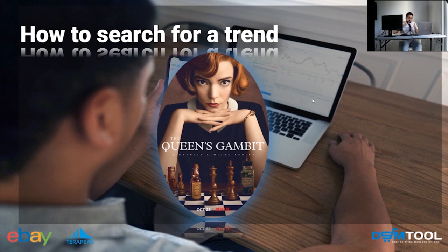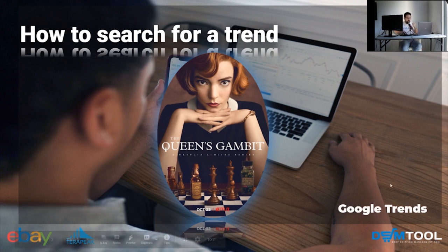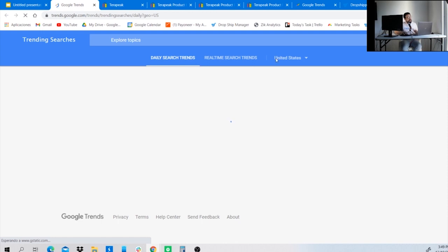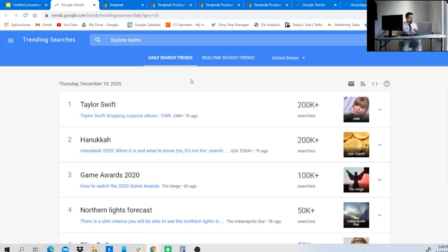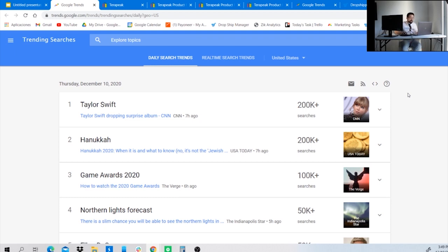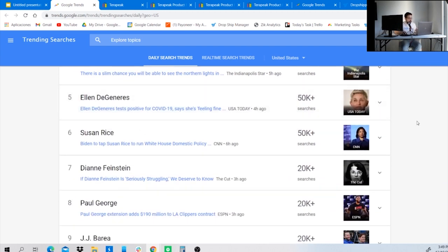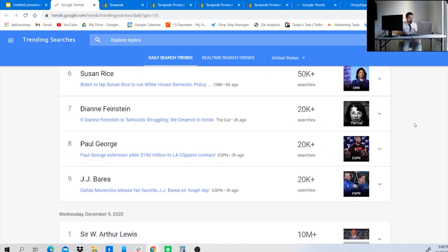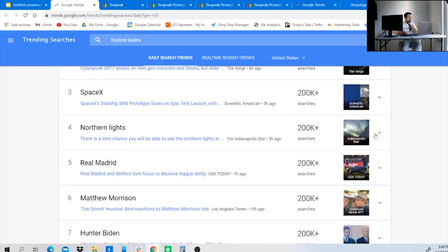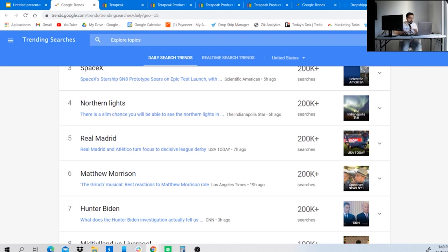For finding a second niche to compare, I normally go to Google Trends. You can see daily trends by country — since we're drop shipping in the US, let's look for trending niches in the United States. Scrolling down, you can see what the trending topics are. I want to choose soccer, because the Champions League is being played right now — Real Madrid just qualified for the next stage.